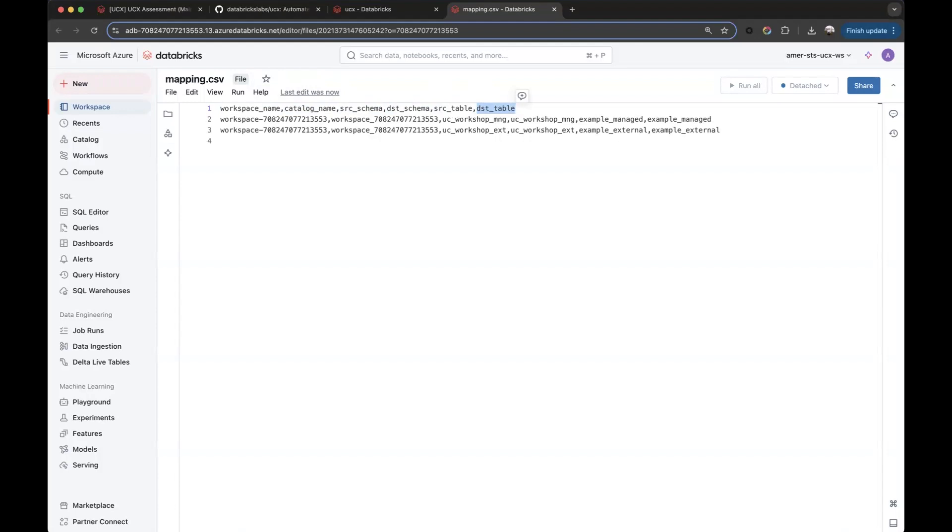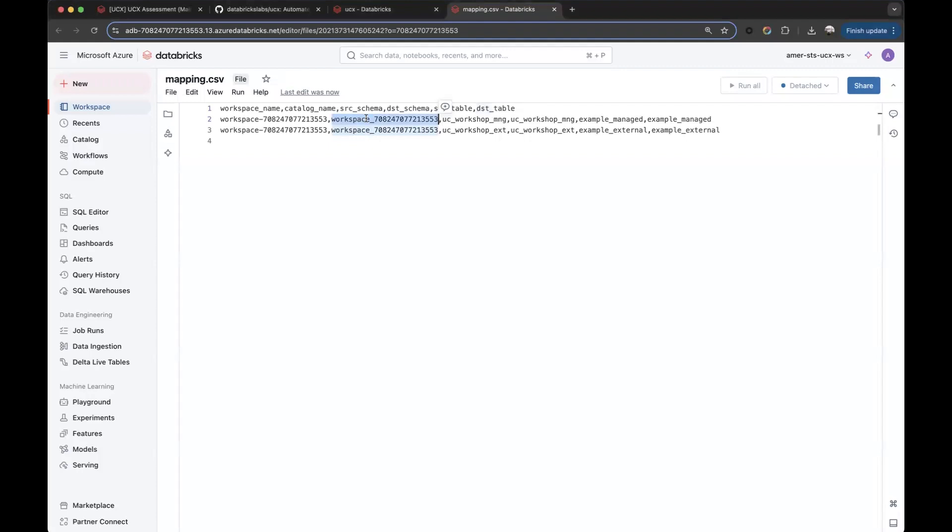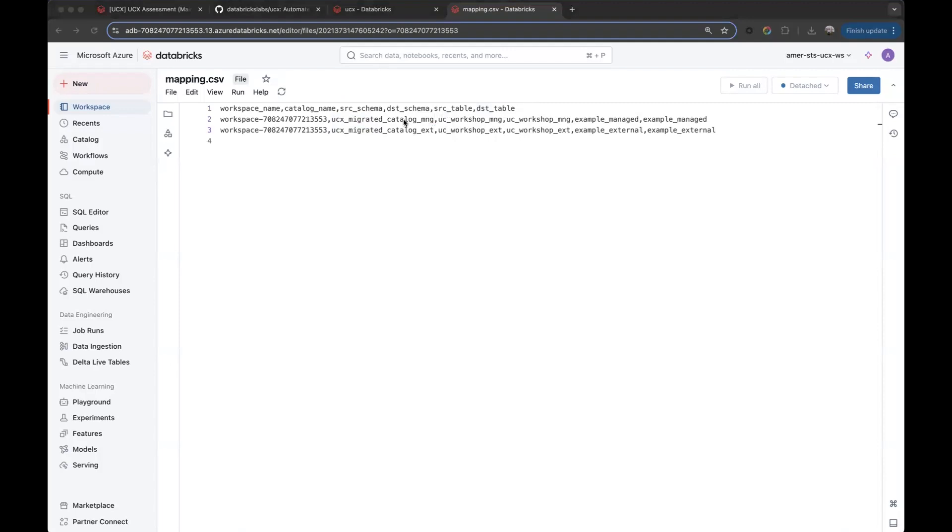In this case, I will modify my catalog name a bit. Let's call them UCX Migrated Catalog Managed for the first one, and UCX Migrated Catalog External for the second one. Just so we can keep track of the migration. We'll leave the rest as it is.